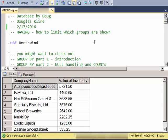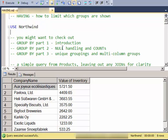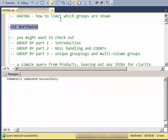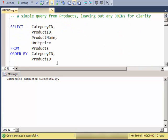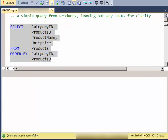So if you're not familiar with GROUP BY, you might check out these other videos on the GROUP BY part 1, part 2, part 3.